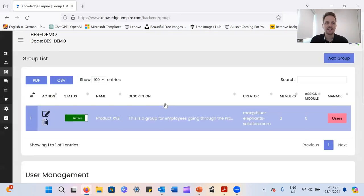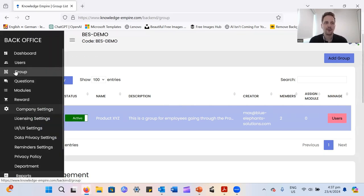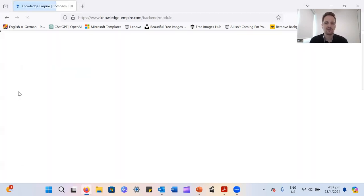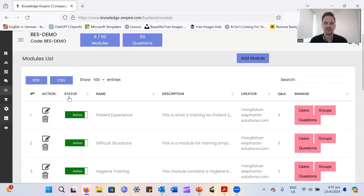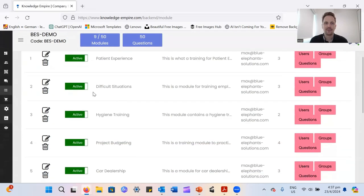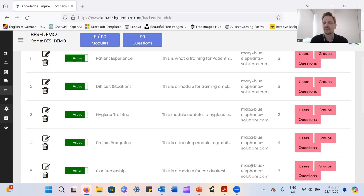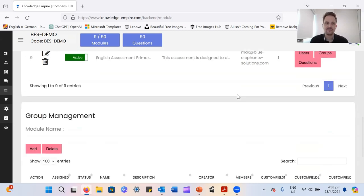And that makes it a lot easier when you want to assign learning modules to multiple people. Because you can just go to the module section here, for example. You have a difficult situation module, and instead of adding users one by one, you can just add them via groups or add whole groups by using this button on the right side here as well.